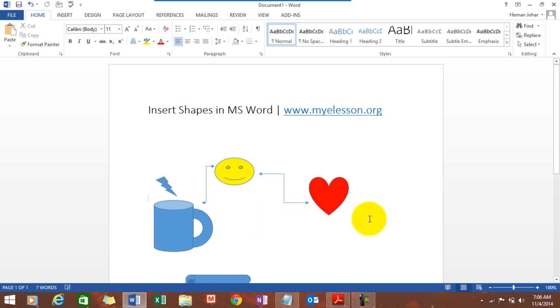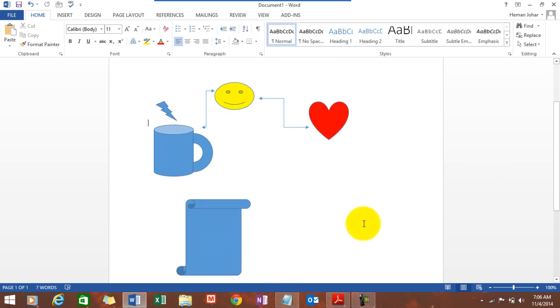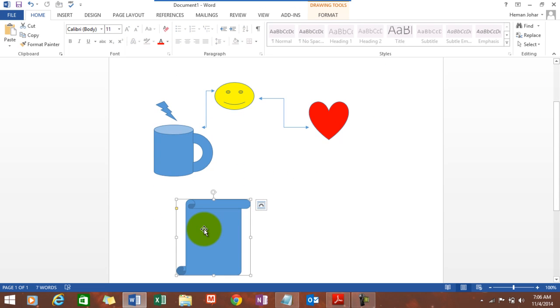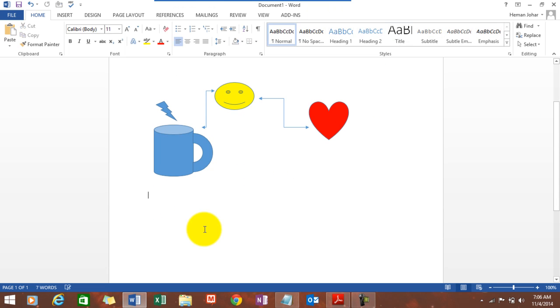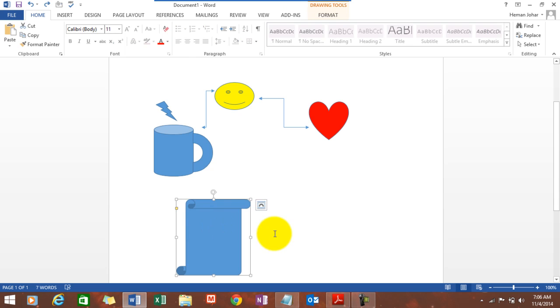So, we actually also learned how to resize a shape. We can delete a shape also very easily. Let's see. We want to delete this. Just click the image and delete it. Control Z.